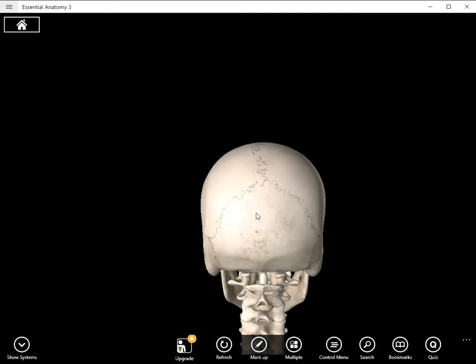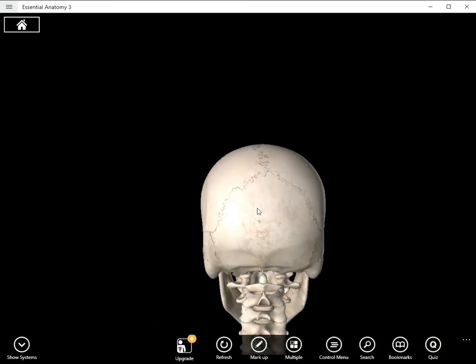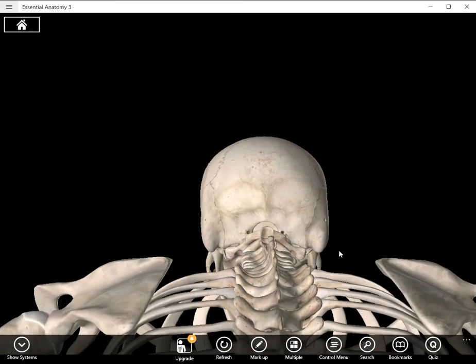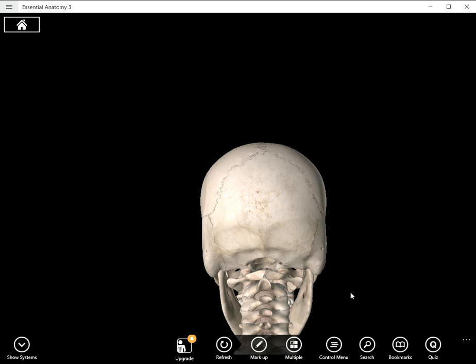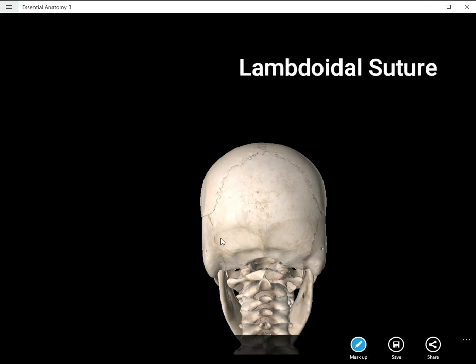And lastly, only visible from a posterior view, we have the lambdoidal suture. It gets its name from the Greek letter lambda. Lambda looks like an upside-down Y. And here it is, lambdoidal suture. And that suture surrounds the occipital bone.